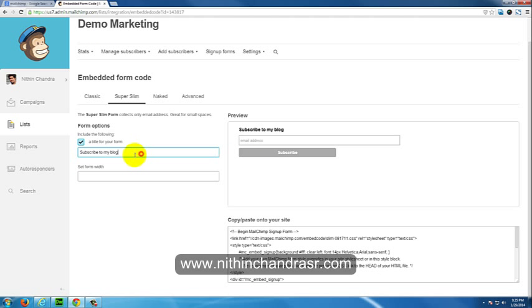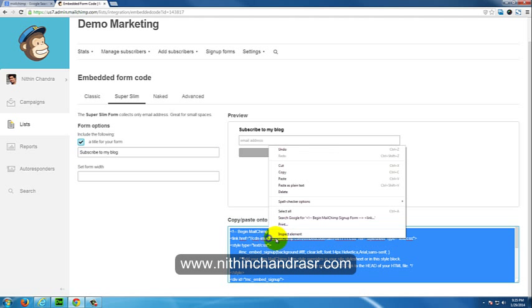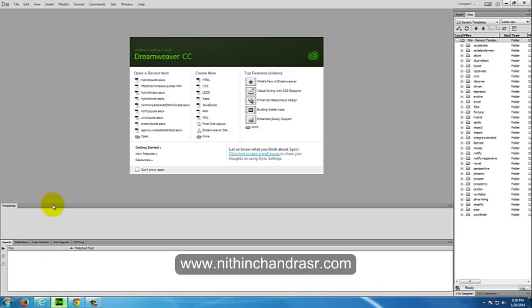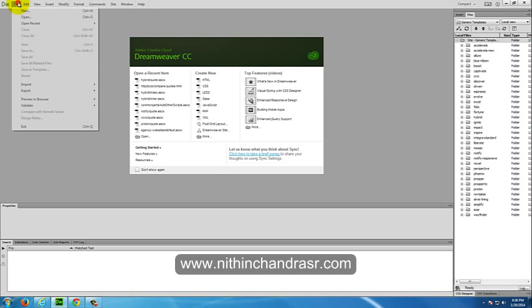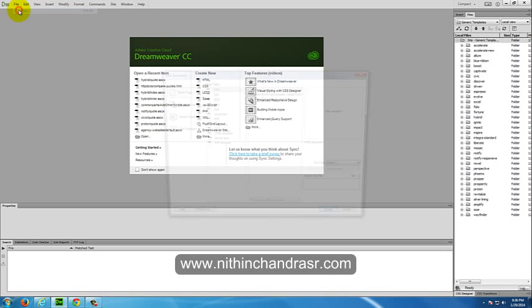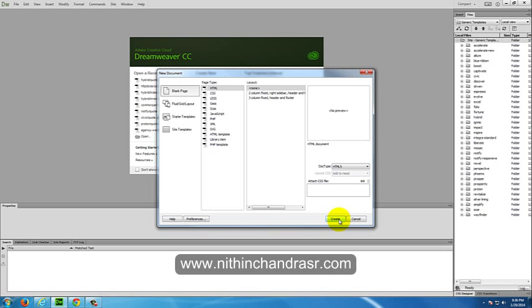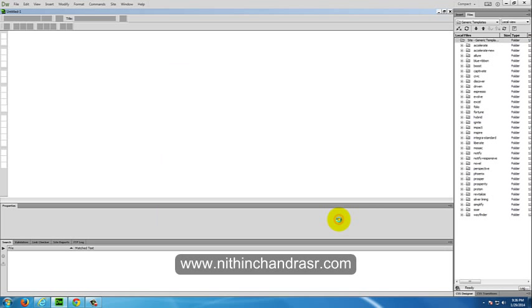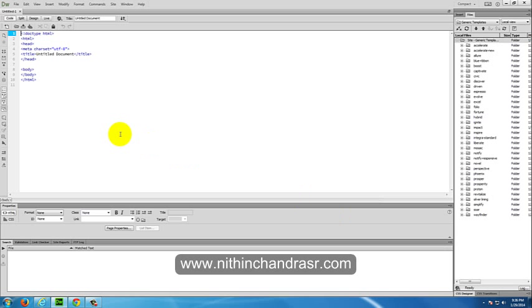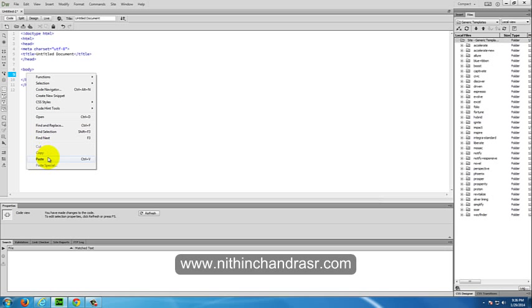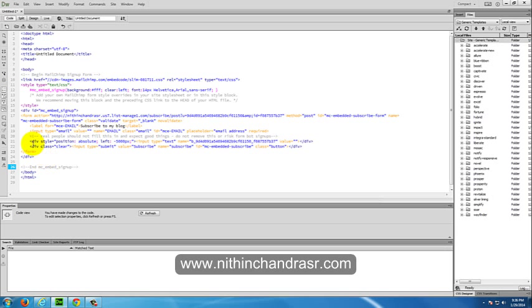I'll say Subscribe to my blog, and I'll copy this code. I'll open my IDE, create a new HTML document. I'll paste it as HTML layout with HTML5, and just say create. Once you're landed here, we can paste the code copied from Mailchimp.com. I'll paste it.